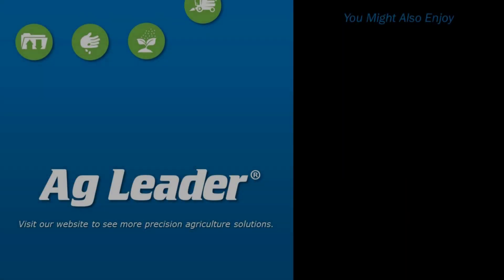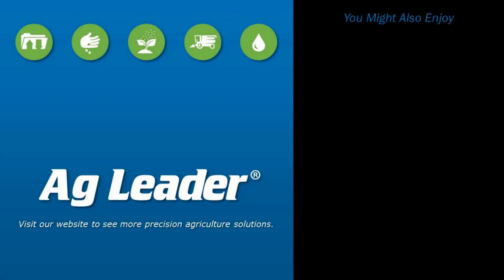Now you will be able to successfully load and utilize the mapping screen in an AgLeader InCommand 1200 or 800 display. Please subscribe to our YouTube channel if you'd like to see more short tutorials from AgLeader.